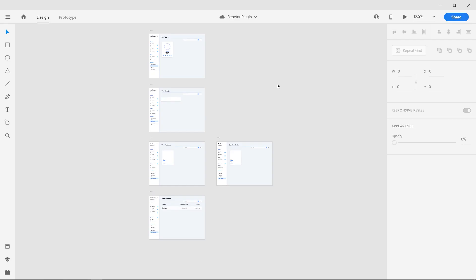This is a cool new plugin with which you can add content to repeat grids. Here in this tutorial, I will demonstrate four use cases in which the repeater plugin will save you a lot of time.